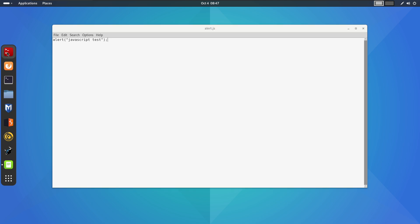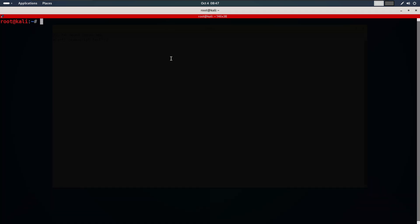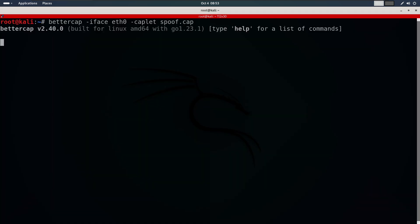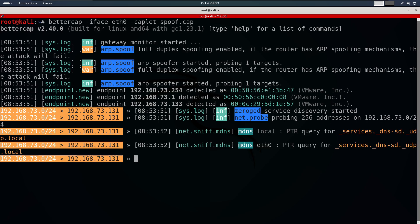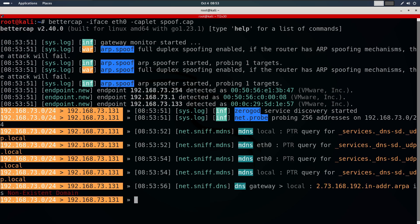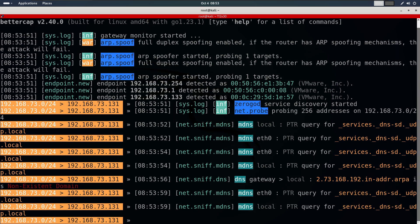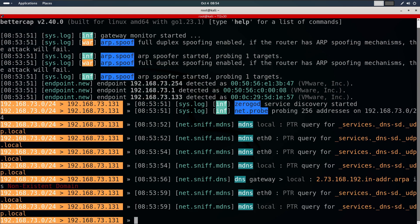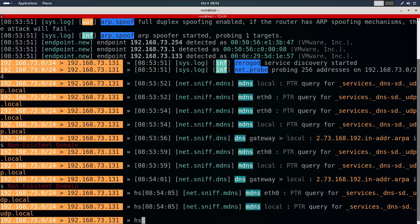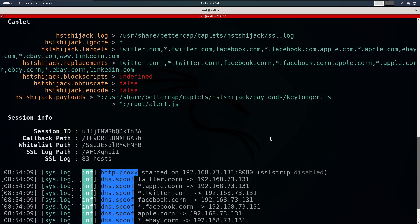Now, I will run Bettercap with the same command we have been using to launch ARP spoofing and put ourselves in the middle of the connection. With Bettercap running smoothly, I will launch the HSTS hijack plugin. So, press HSTS and tab for autocomplete. Once it loads, it will begin injecting the JavaScript payload which include both the keylogger and our alert.js file.